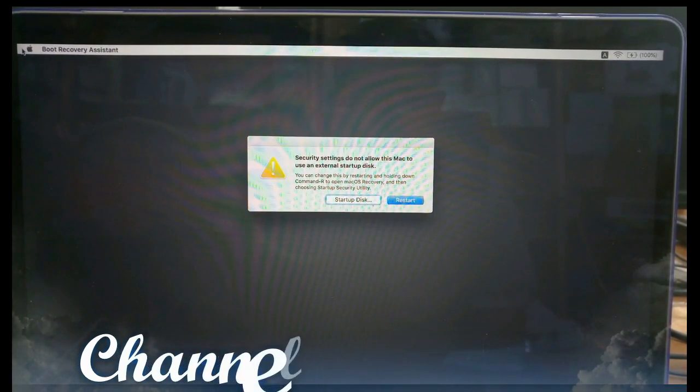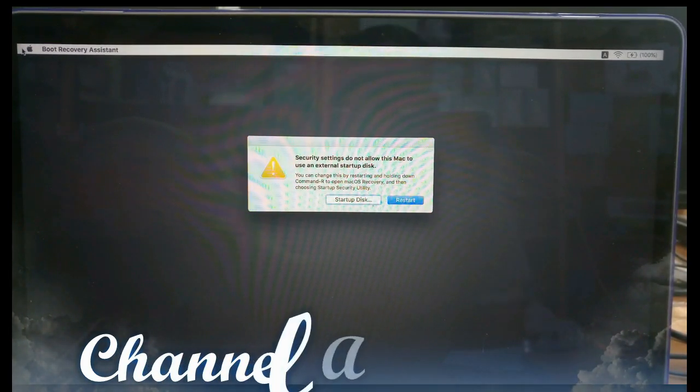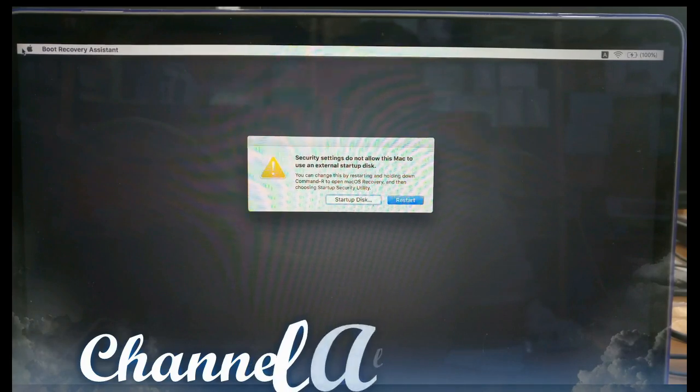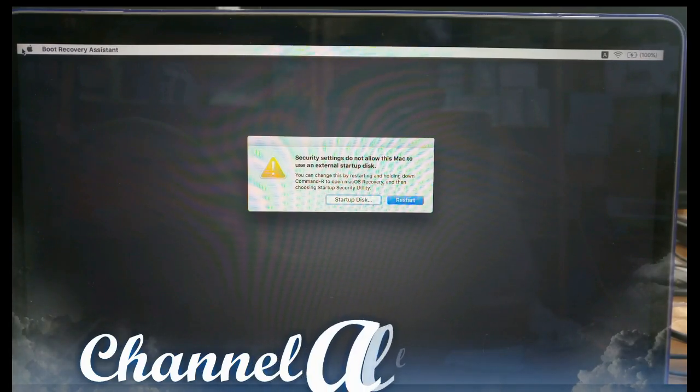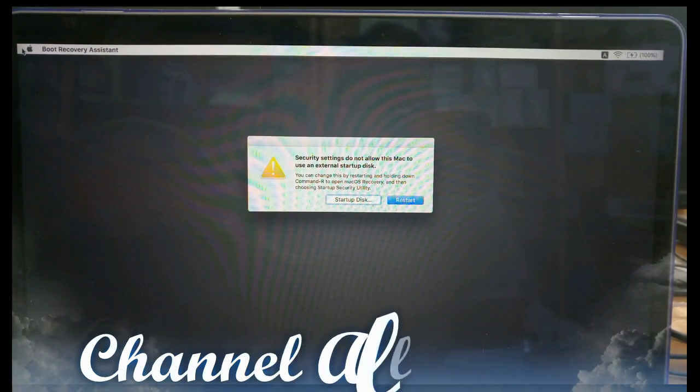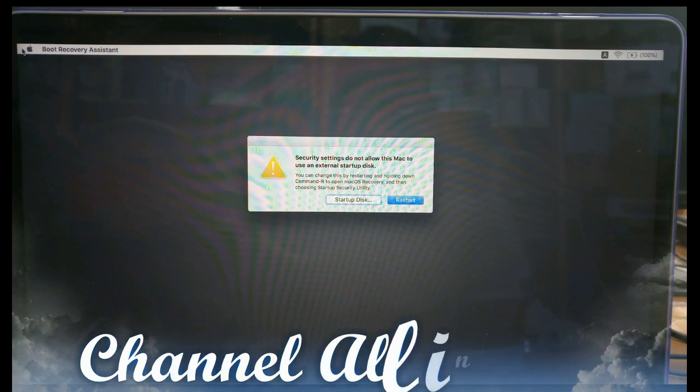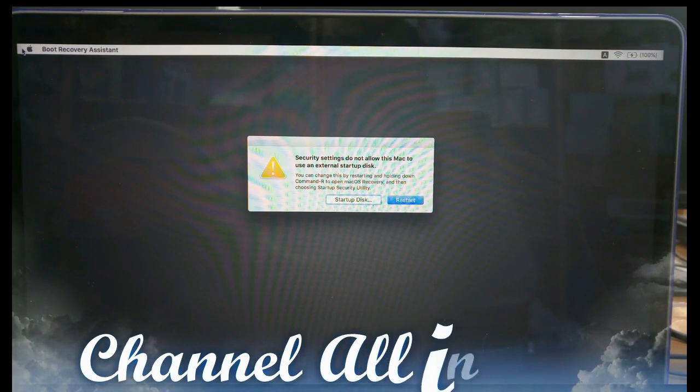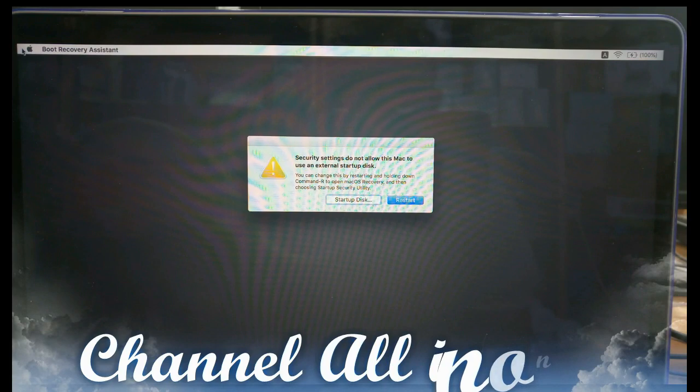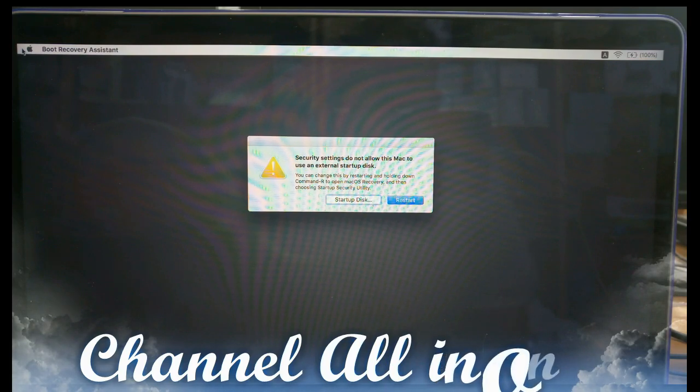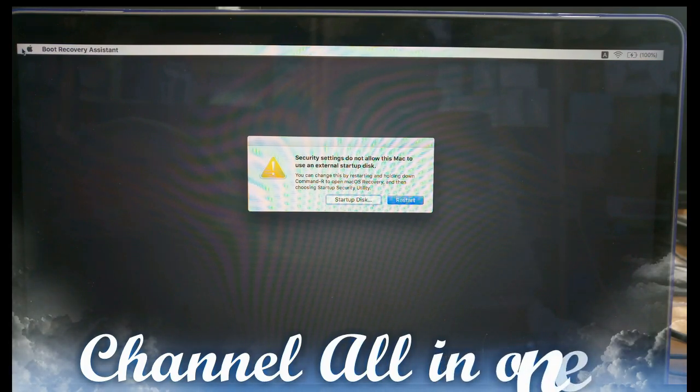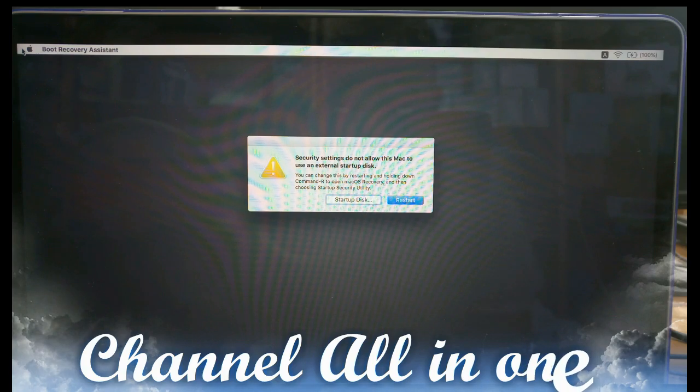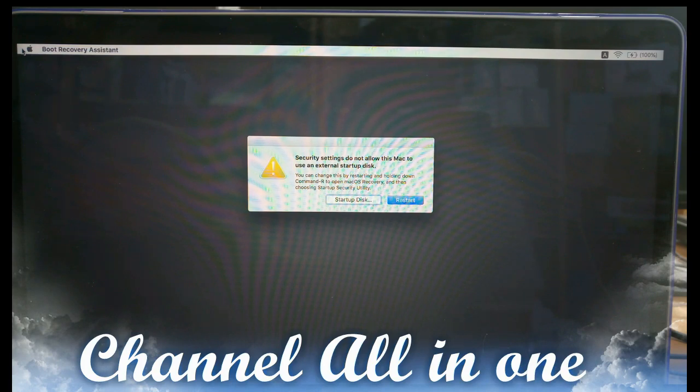This is MacBook Pro and I'm trying to format my MacBook Pro with the USB. When I start from USB I'm getting this message that security settings do not allow this Mac to use an external setup disk. So we have to solve this issue. Let us see how we can solve this.